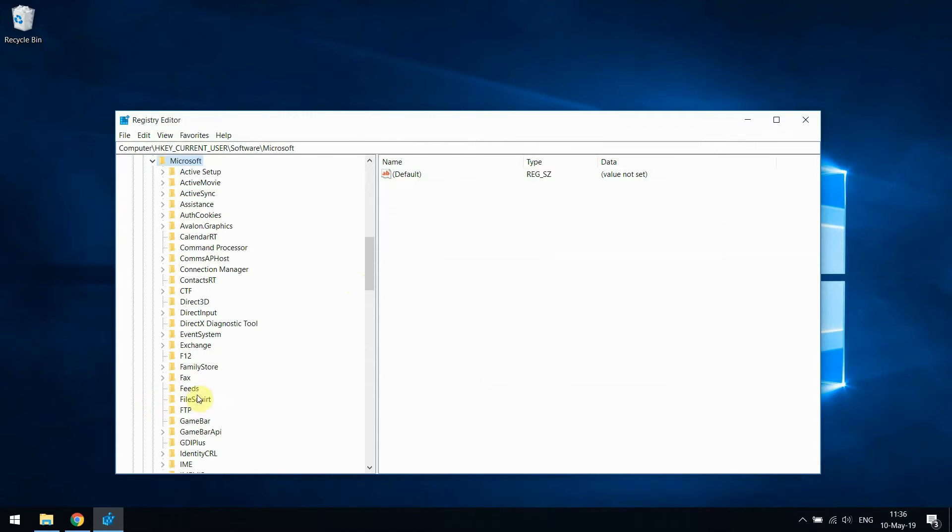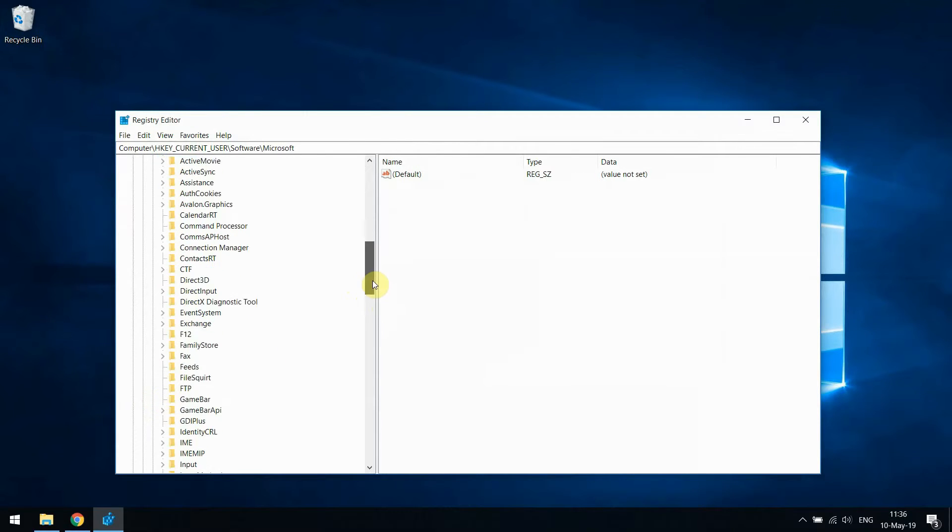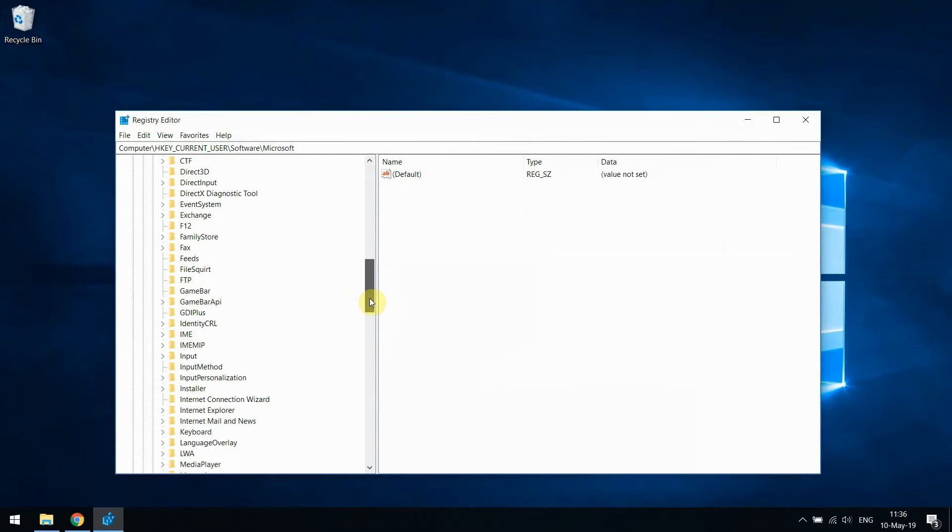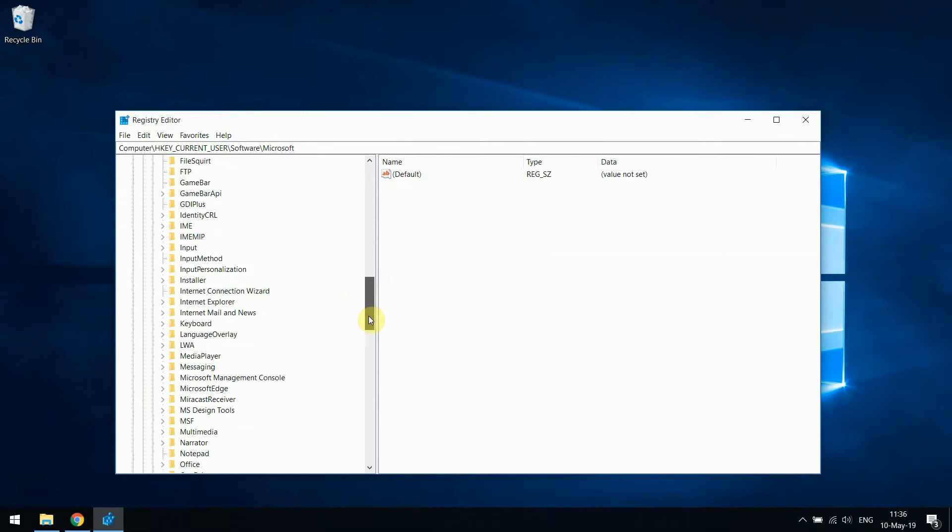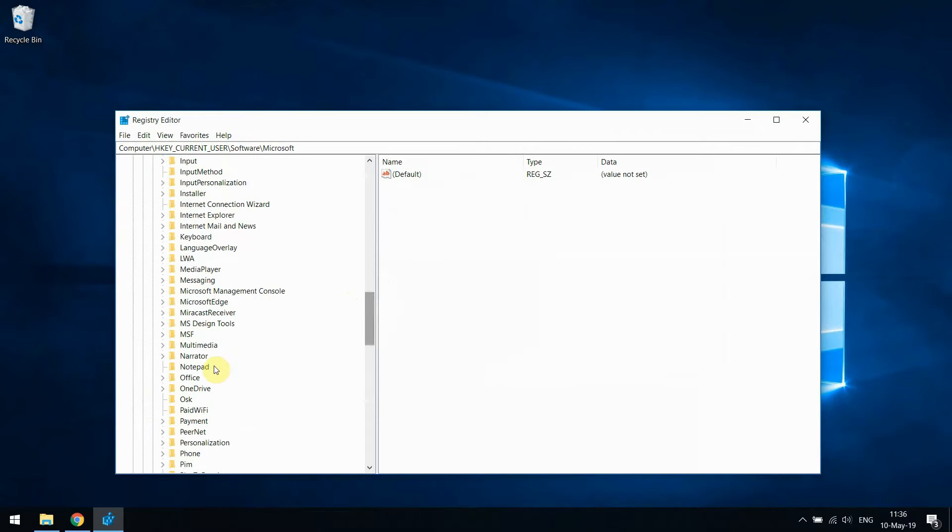Expand this as well. Now scroll down and search Microsoft. There you have it. Click on it to expand it again, and then scroll again and look for Office.